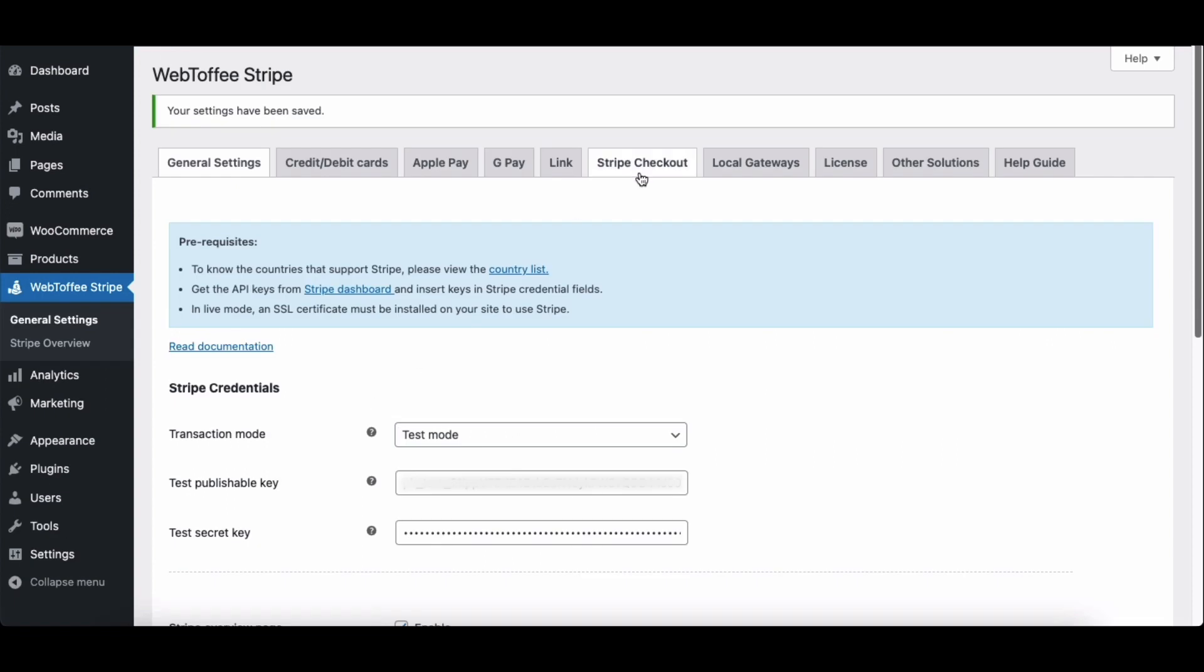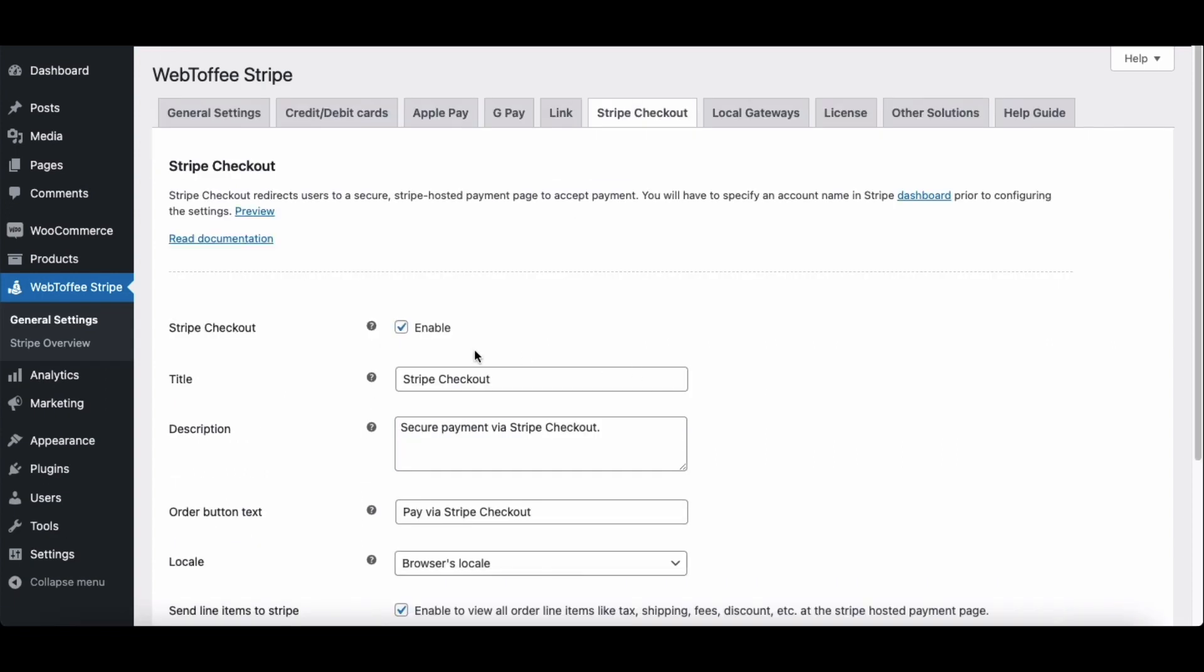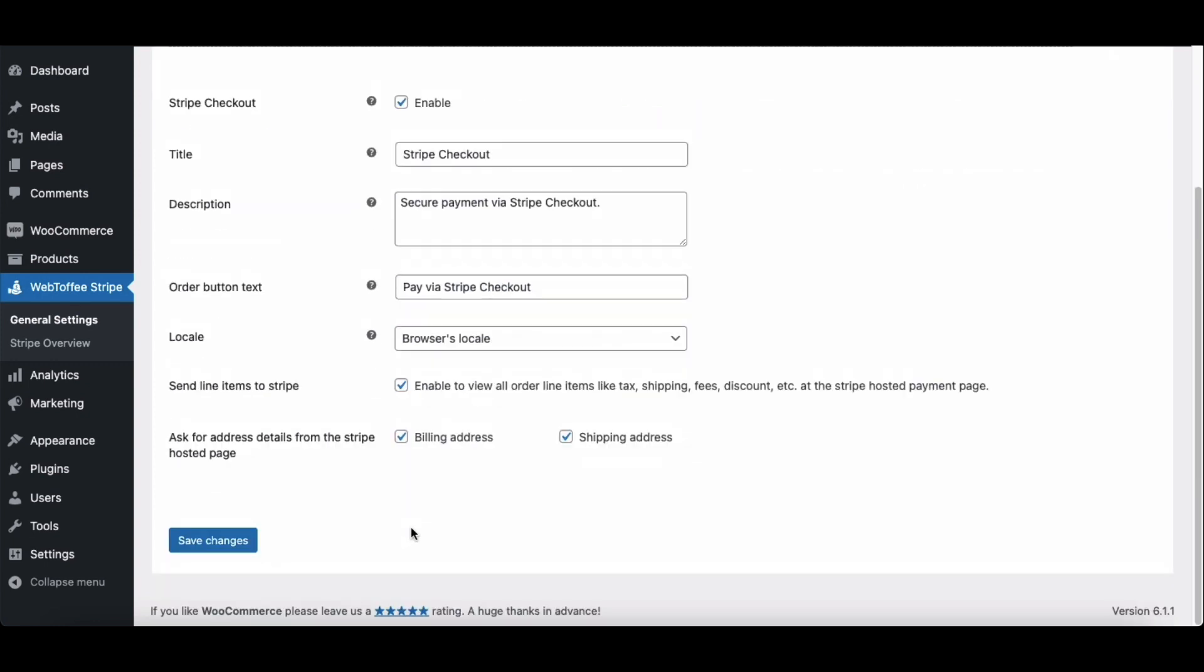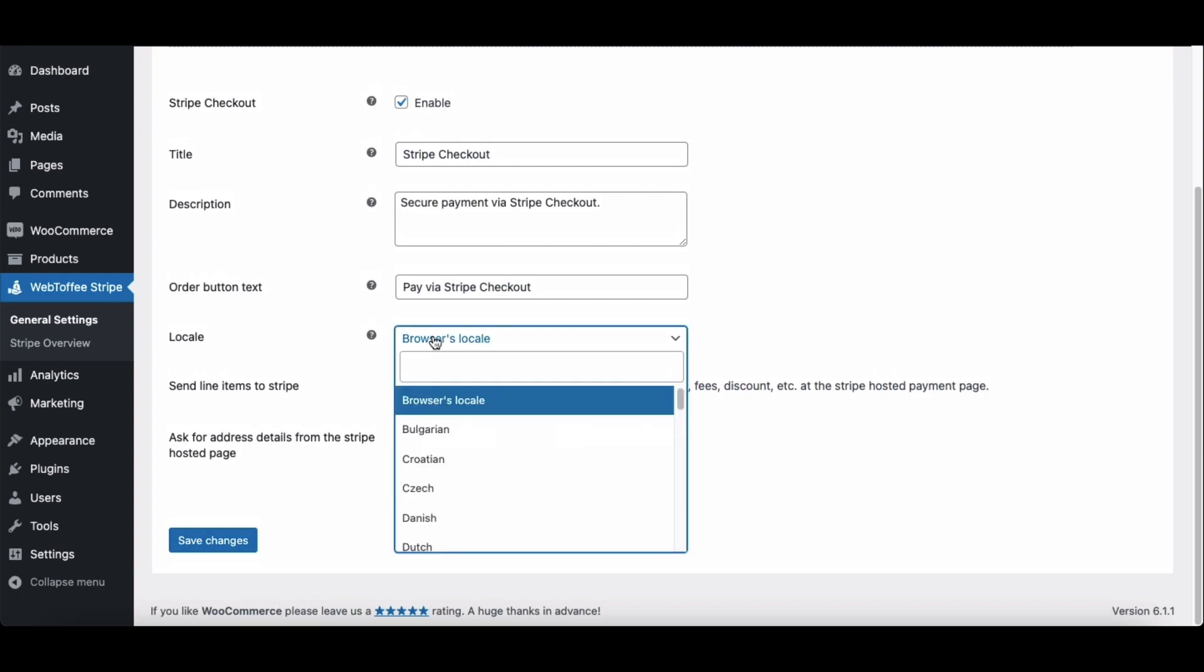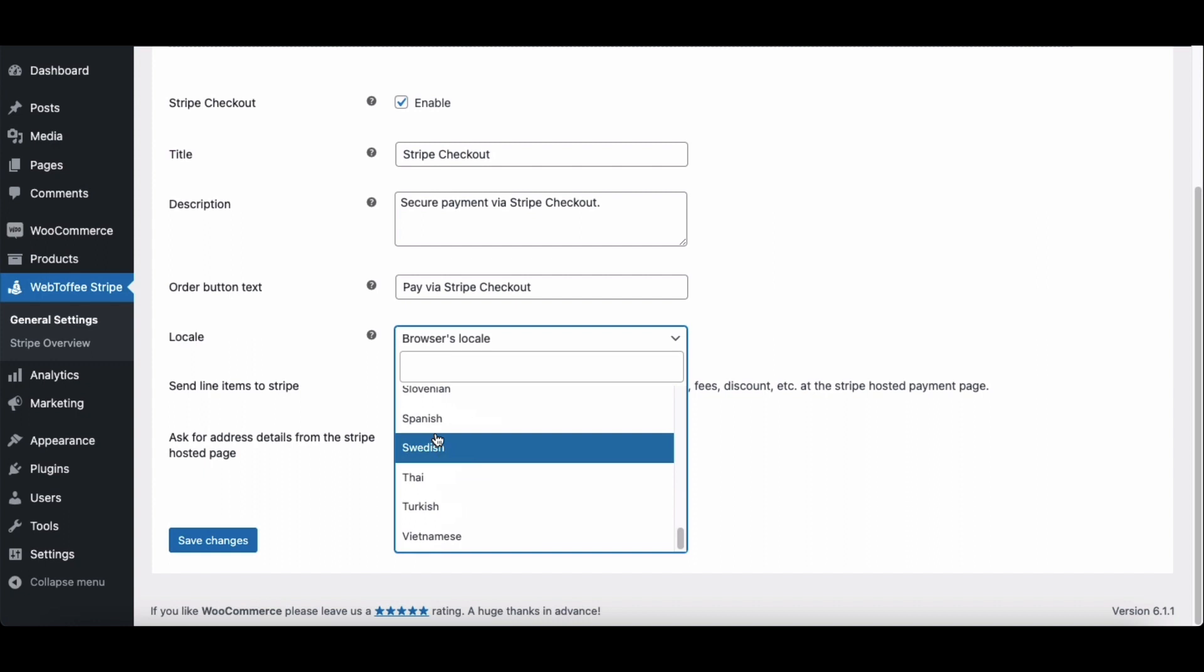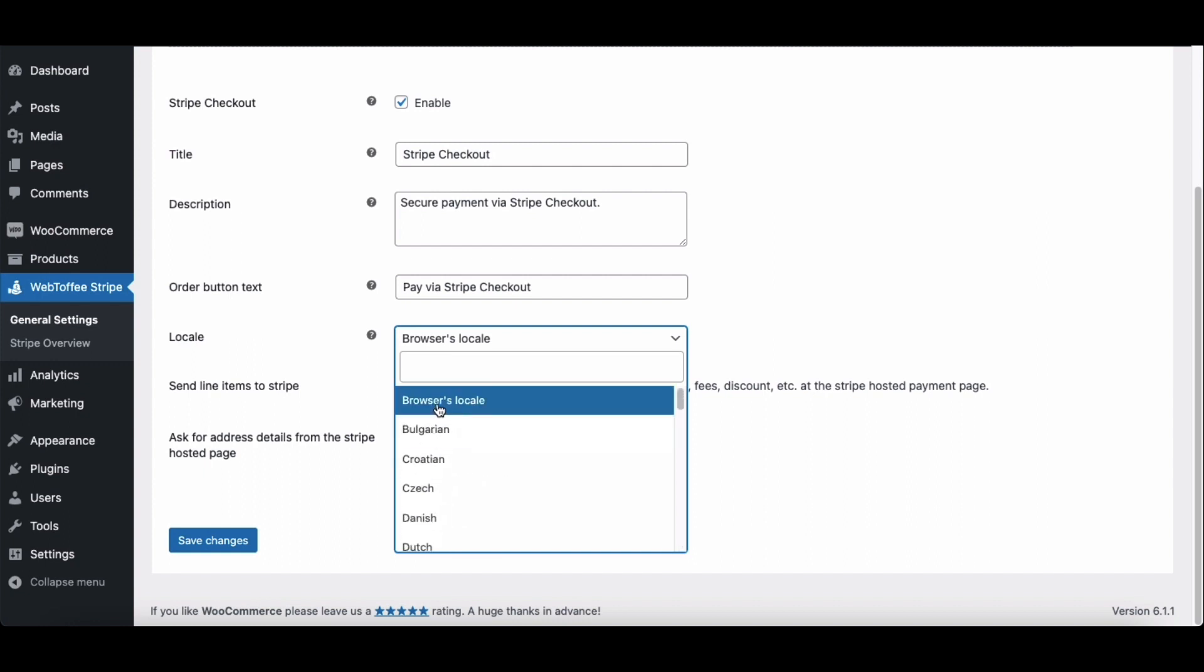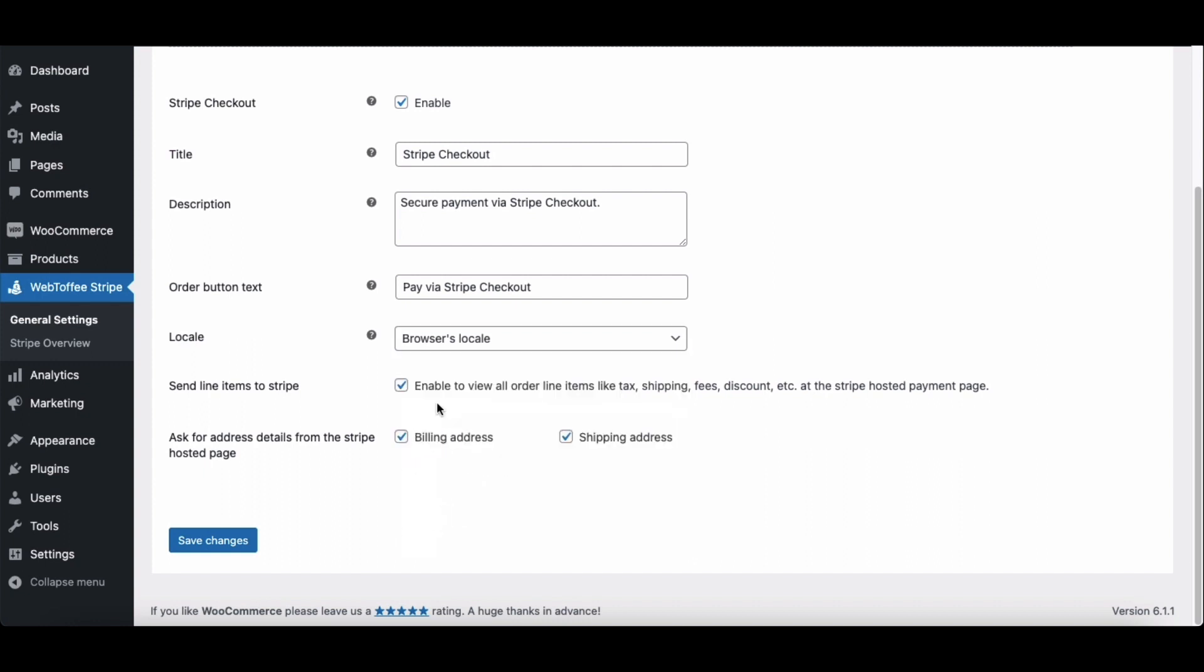Then, go to the Stripe Checkout tab. From here, make sure the Stripe Checkout is enabled. Then, you have the option to add a title and description for the Stripe payment gateway. Here, add an order button text for the Stripe checkout. Then, choose a locale code from the drop-down. You can see all the supported languages here. Let's select Browser's locale.